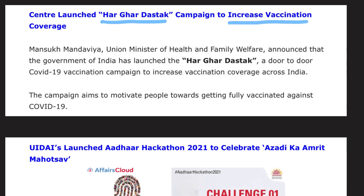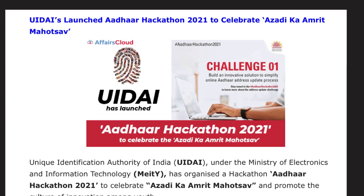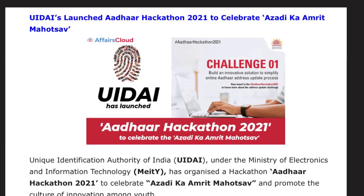The government launched 'Har Ghar Dastak,' a door-to-door COVID-19 vaccination campaign to increase vaccination coverage across India. It was announced by Union Minister of Health and Family Welfare Mansukh Mandaviya. The campaign aims to motivate people towards getting fully vaccinated against COVID-19.